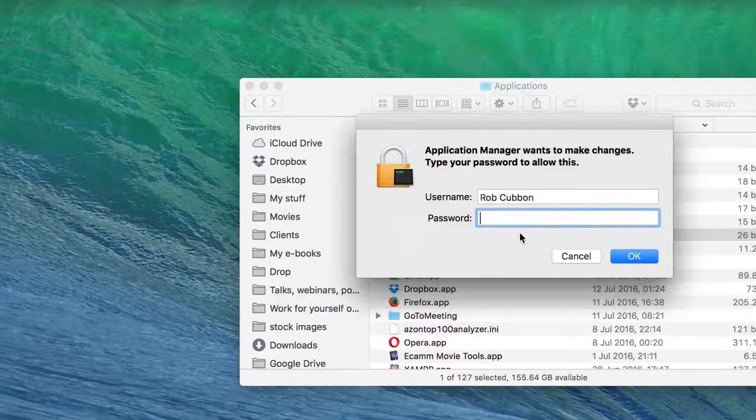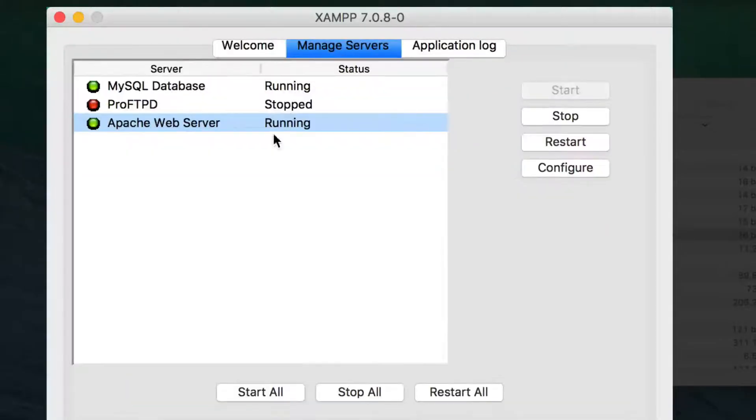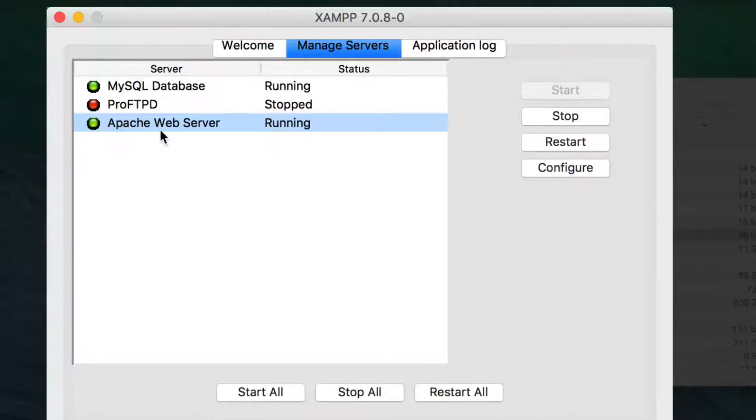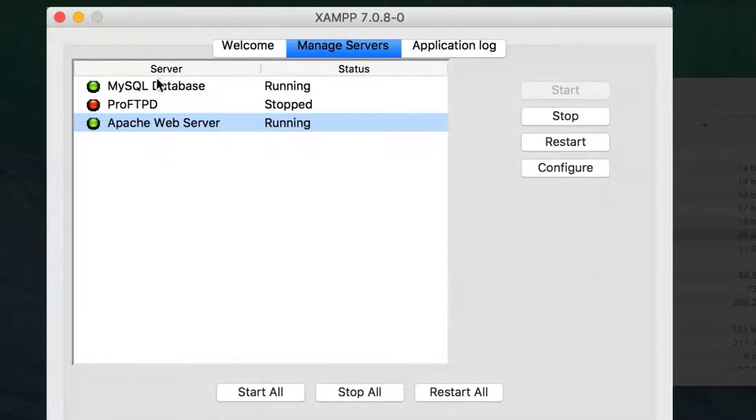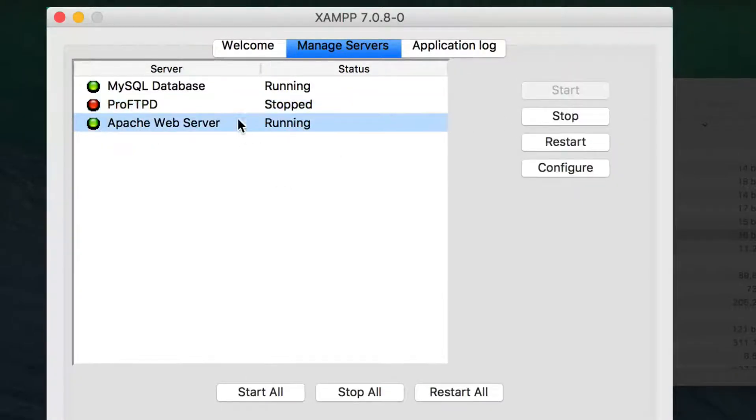So if you open that and you get this dialog box up, you must check on manage servers and check that the Apache web server and the MySQL database are both green and running. If not, then you click on them and press start. But you don't have to have that FTP client working.